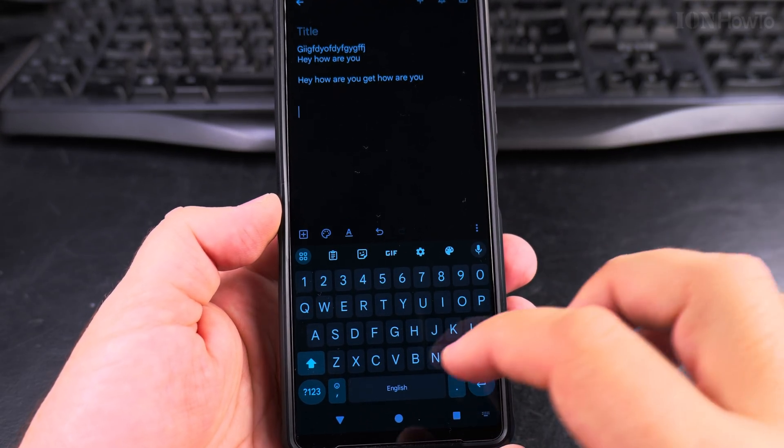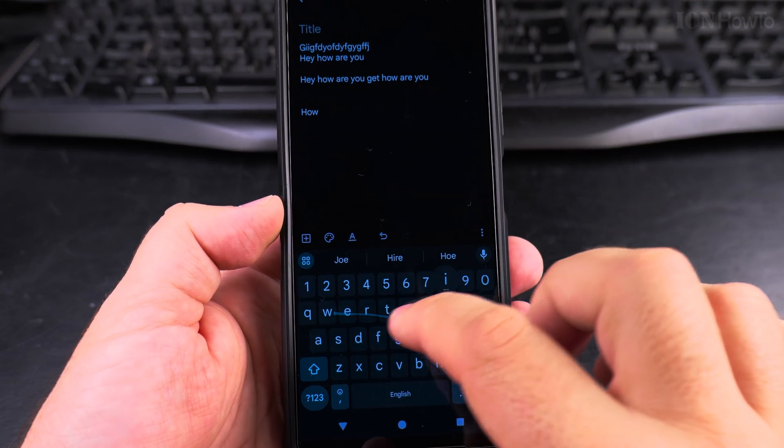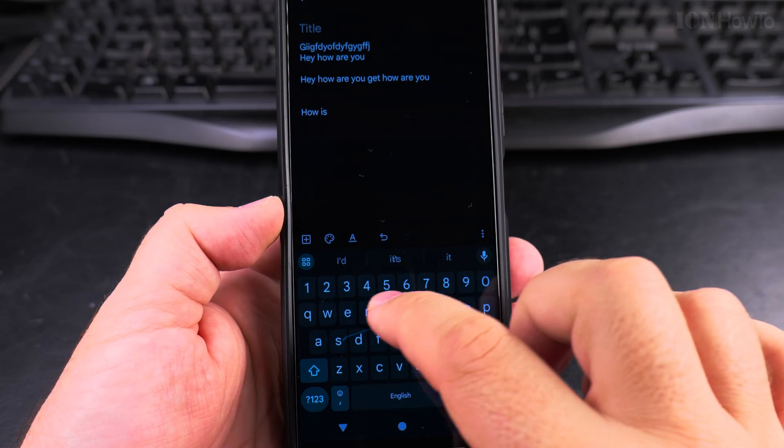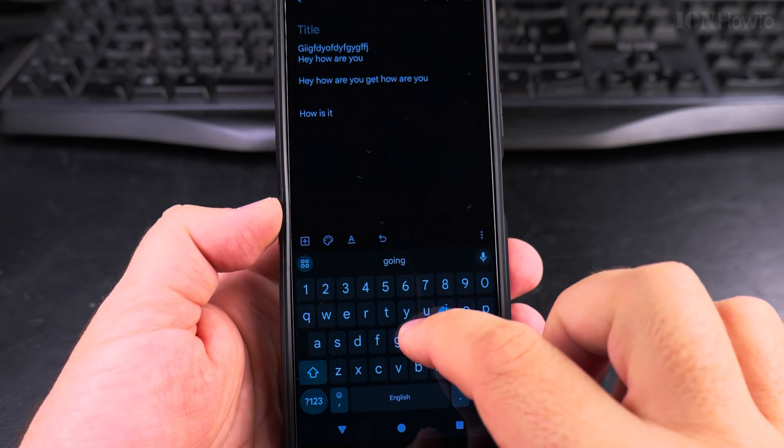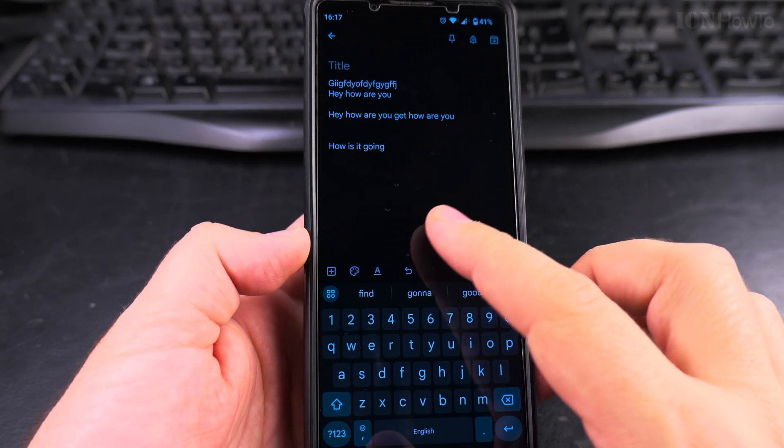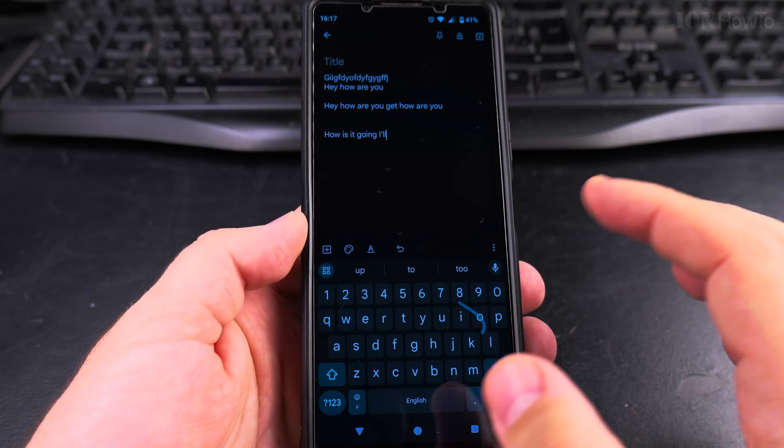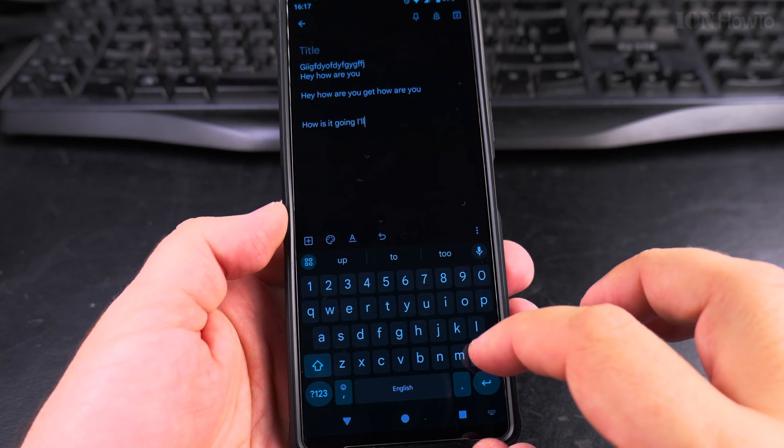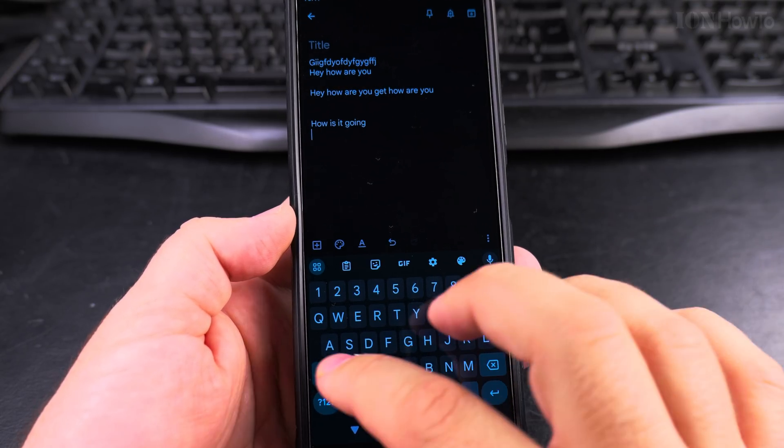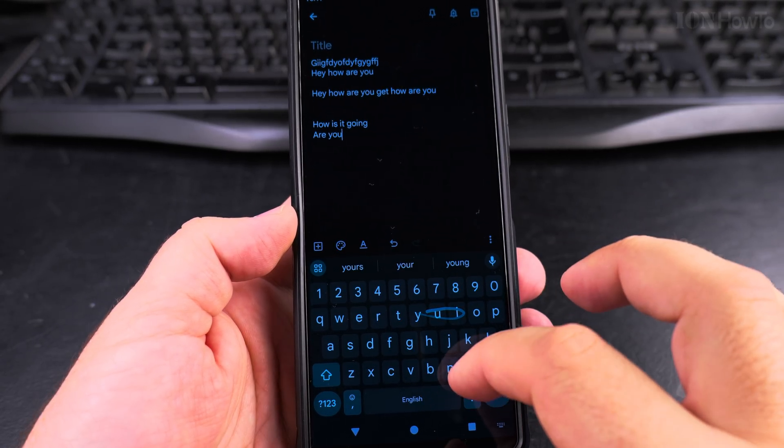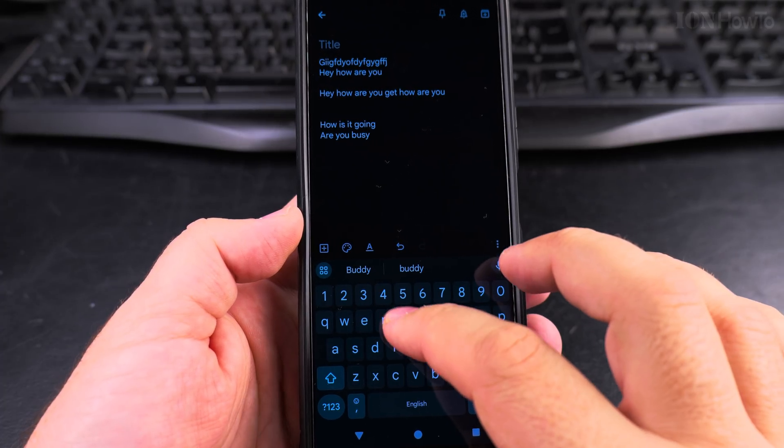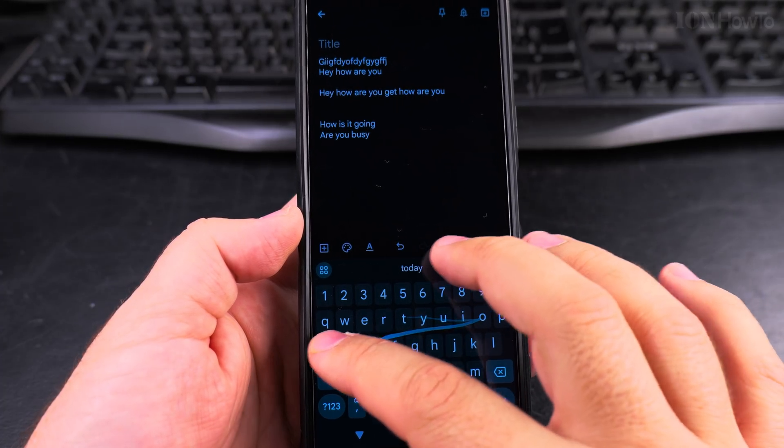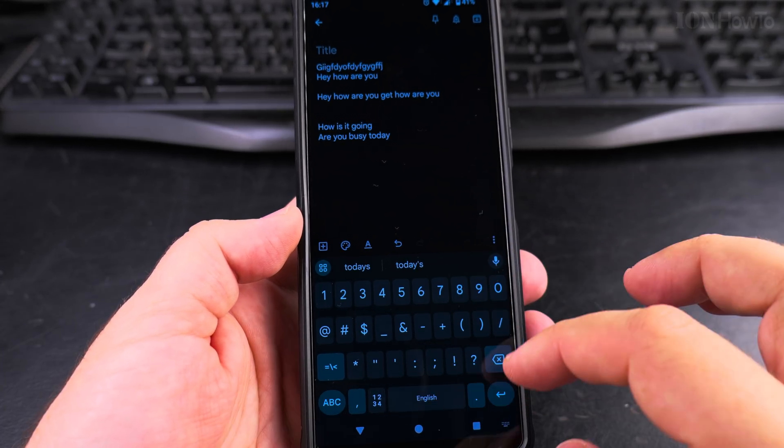Or I will type something else. How is it going? Wow. It really, I didn't, I barely found the area there, but still. Are you busy today? Question mark. I think for question mark you have to type it manually, but it's pretty.